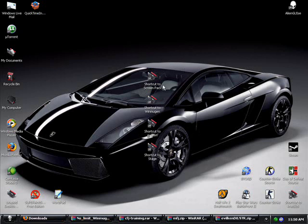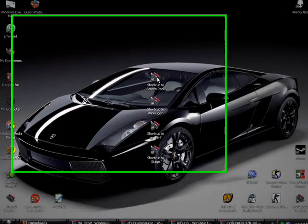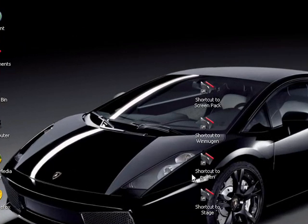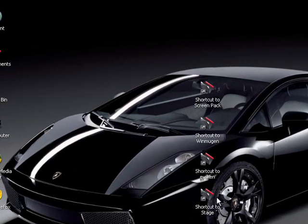If you followed my last video, you should have 4 different files. You should have No Limit Win Mugen, you should have a Screen Pack MFJ, you should have Evil Ken, the character, and a Stage.